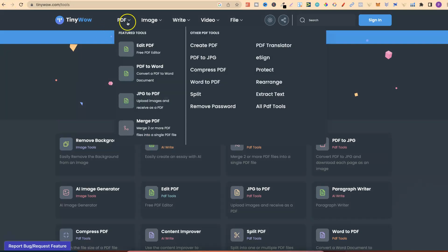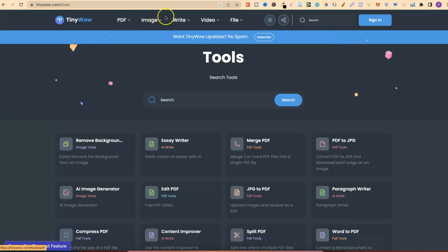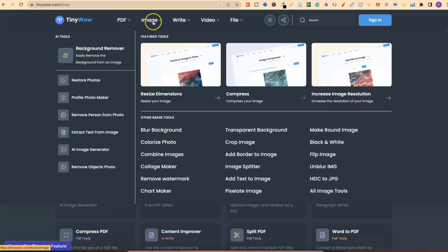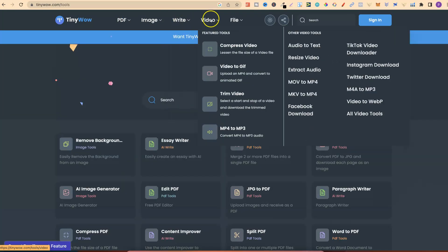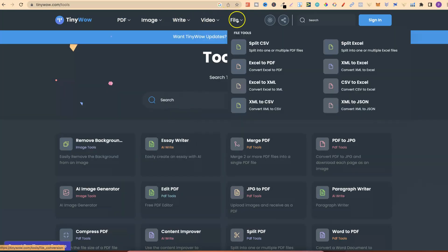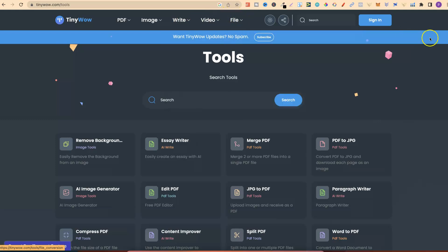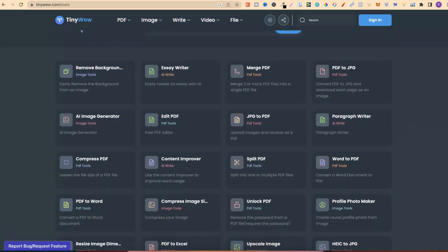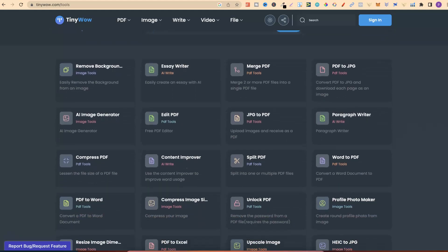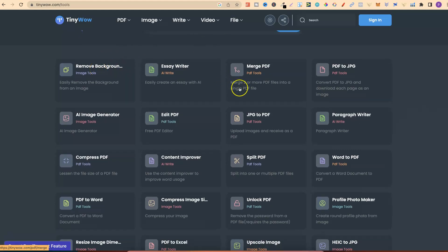and that is tinywow.com. Have you heard of this? This is a whole suite of lots of different tools, and they're all completely free to use. Up here, you have tools related to PDFs, images, writing, videos, and files. Again, I am going to link this down in the description as well just because it's such an amazing tool.